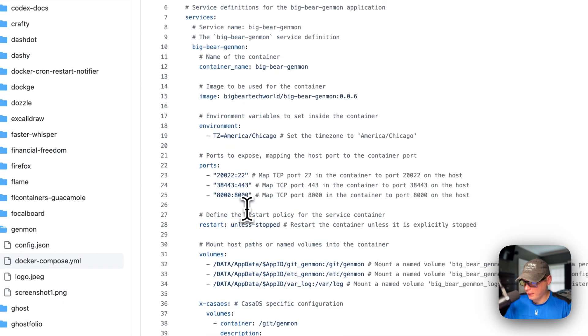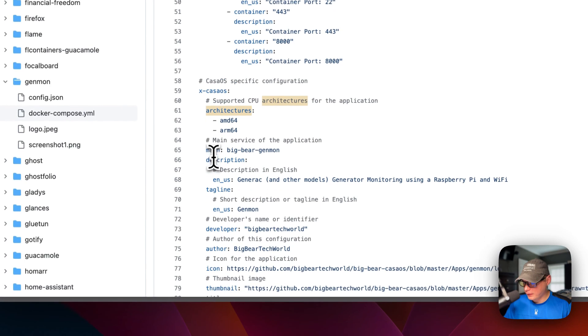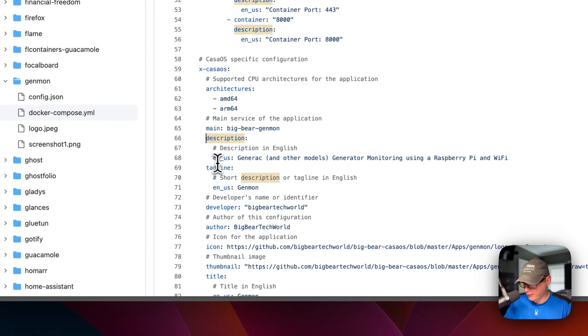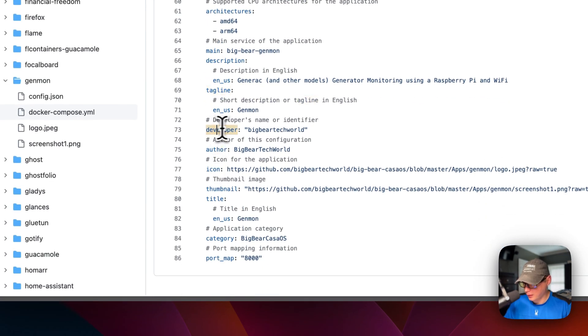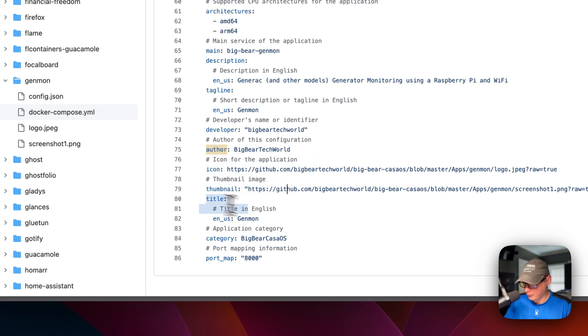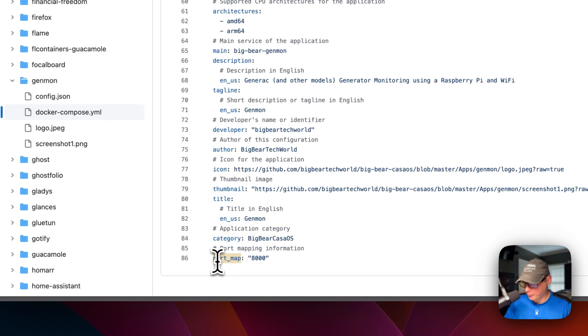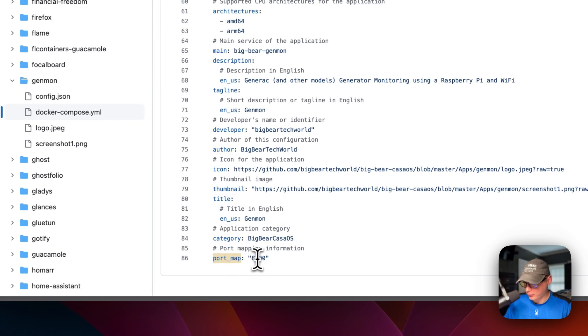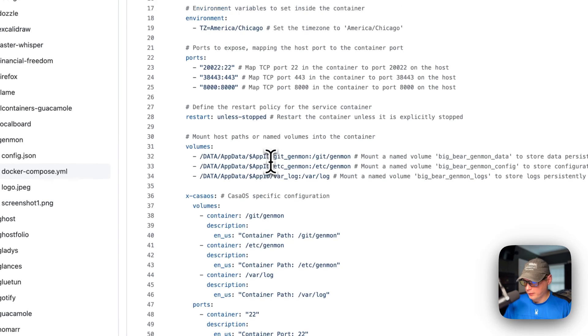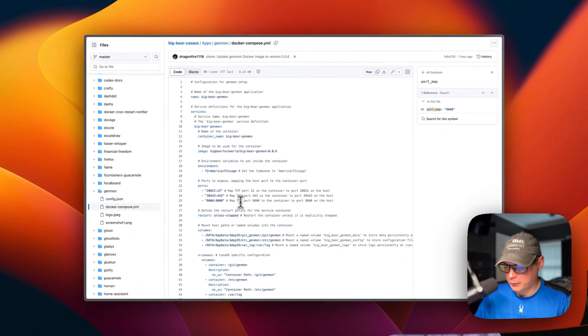And then the main service is BigBearGenmon, and that rhymes with this up here. And then a description, the tagline, the developer of the Docker file, and then the author of the Docker compose. The icon, the thumbnail, the title, and then the category. And then port map is 8000. So that's a little bit about the Docker compose.